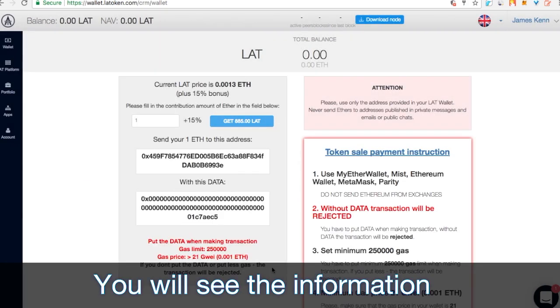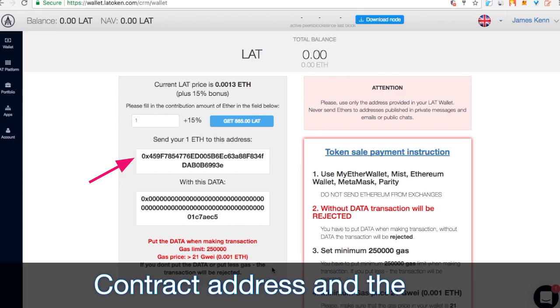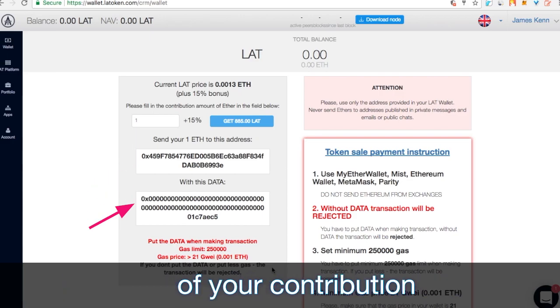Then you will see the information needed to make a contribution, contract address and the data personal reference number of your contribution.